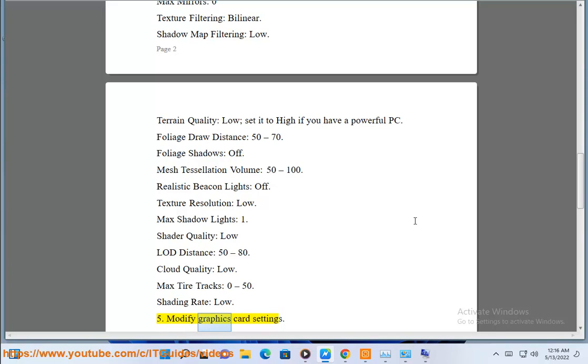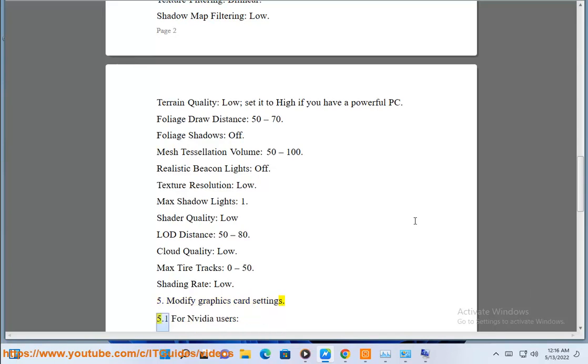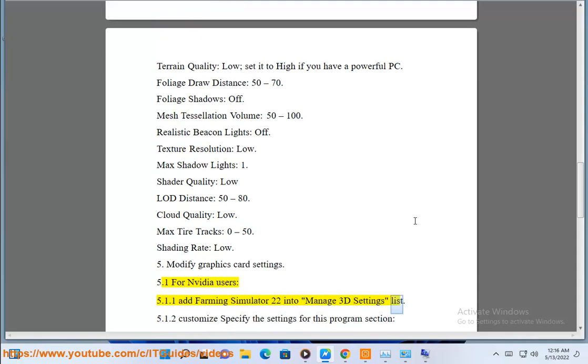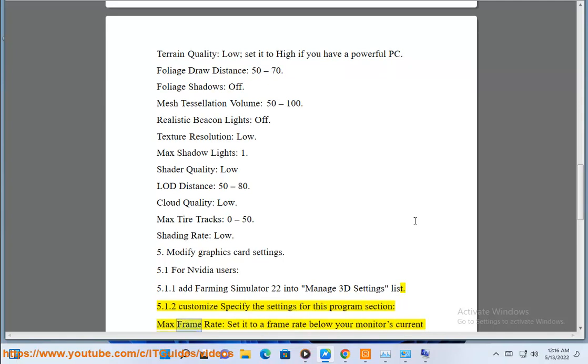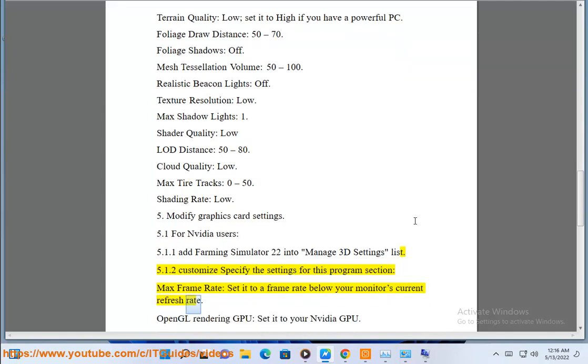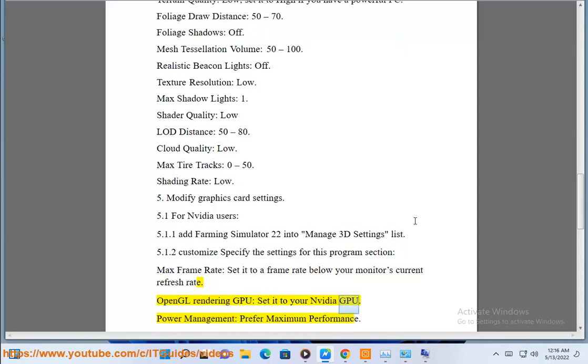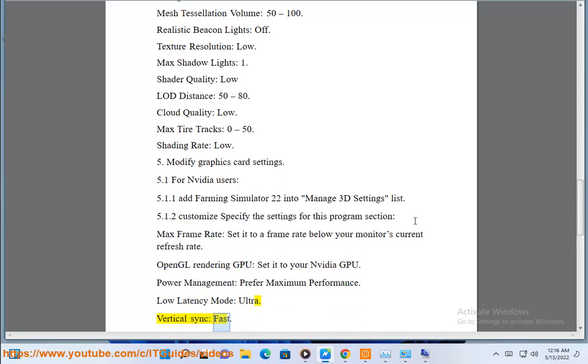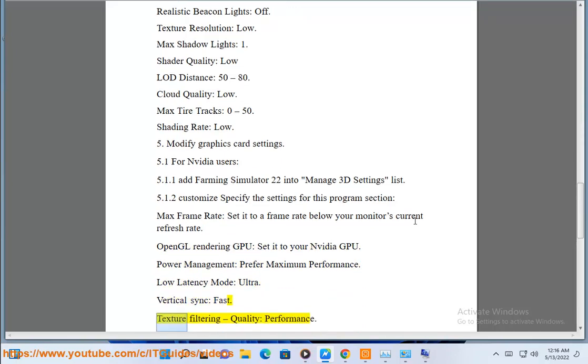5. Modify graphics card settings. 5.1 For NVIDIA users, 5.1.1 add Farming Simulator 22 into manage 3D settings list. 5.1.2 Customize specify the settings for this program section. Max frame rate set it to a frame rate below your monitor's current refresh rate. OpenGL rendering GPU set it to your NVIDIA GPU. Power management prefer maximum performance. Low latency mode ultra. Vertical sync fast. Texture filtering quality performance.